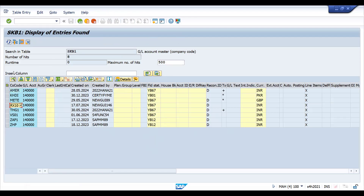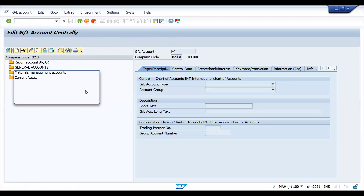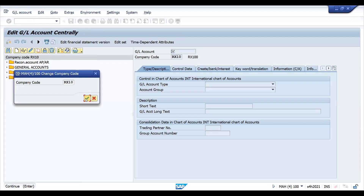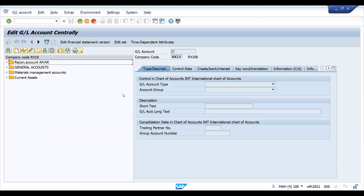For example, if I'm taking this one, let's go to FS00 and first click this button — this is what you have to copy. Place the cursor on the GL account field to select it.